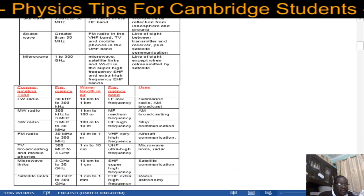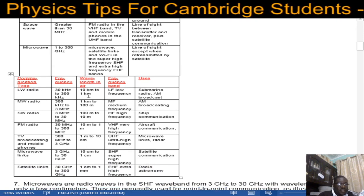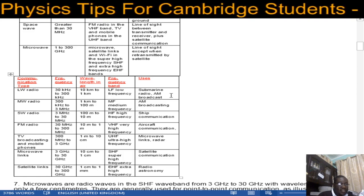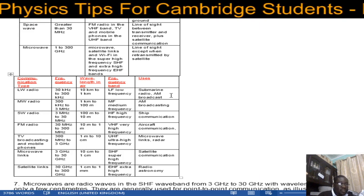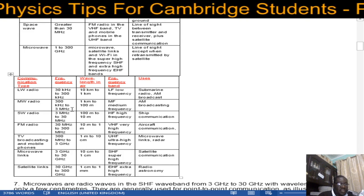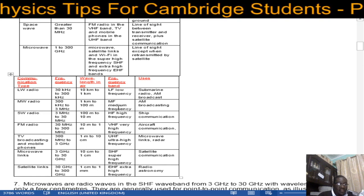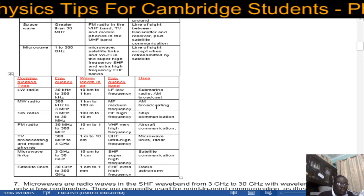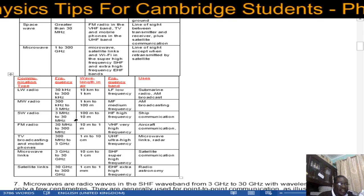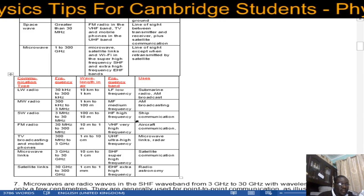Going over each wave band separately: Long wave radio is 30 to 300 kilohertz, with a wavelength of about 10 kilometers to 1 kilometer, in the low frequency band, used for submarine radio or amplitude modulated broadcasts. Medium wave radio is 300 kilohertz to 3 megahertz, with a wavelength of 1 kilometer to 100 meters in the MF (medium frequency) band, also suitable for AM broadcasting. Short wave radio has a frequency range of 3 megahertz to 30 megahertz, wavelength of 100 meters to 10 meters in the high frequency band, and is used in ship communication.